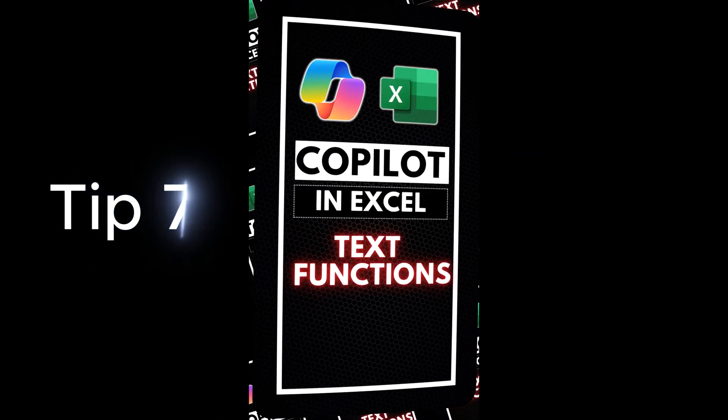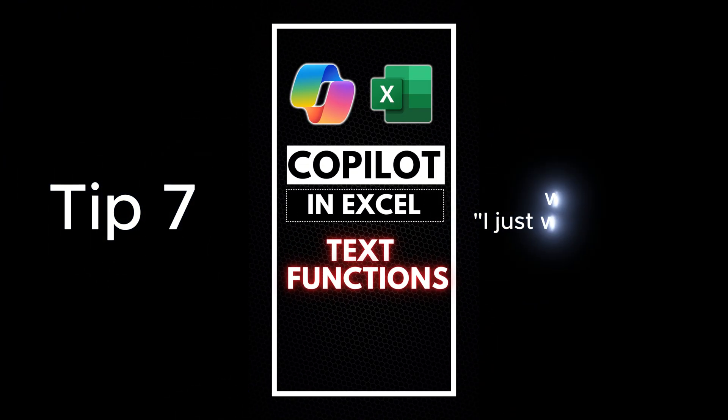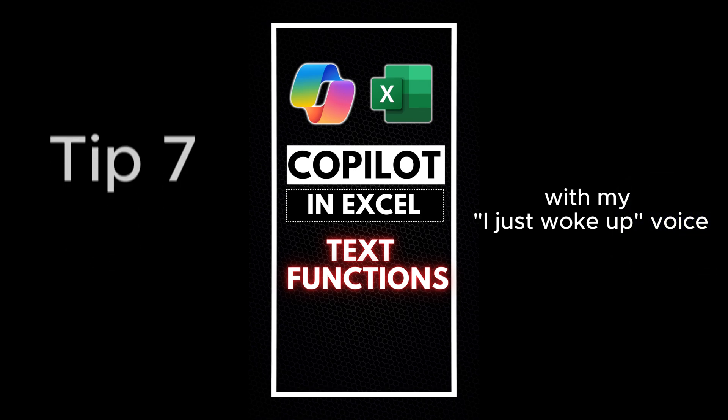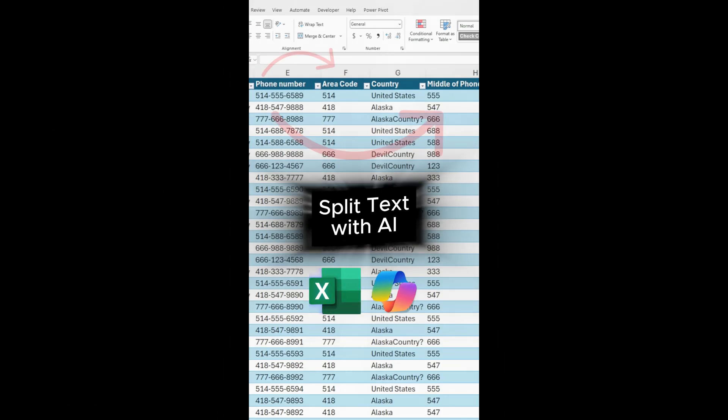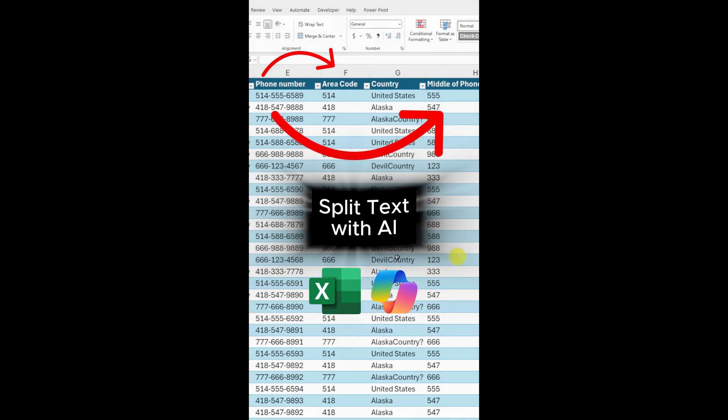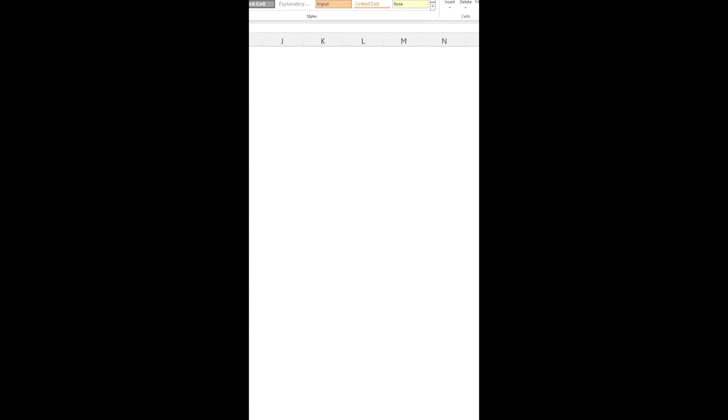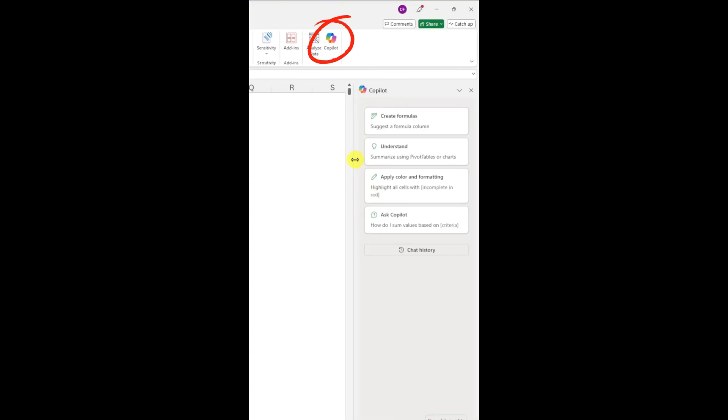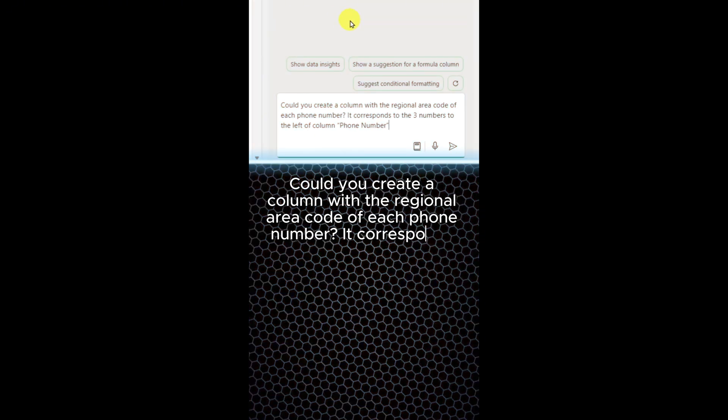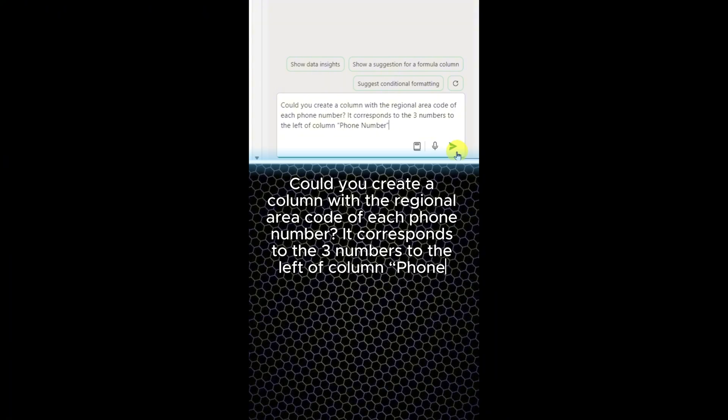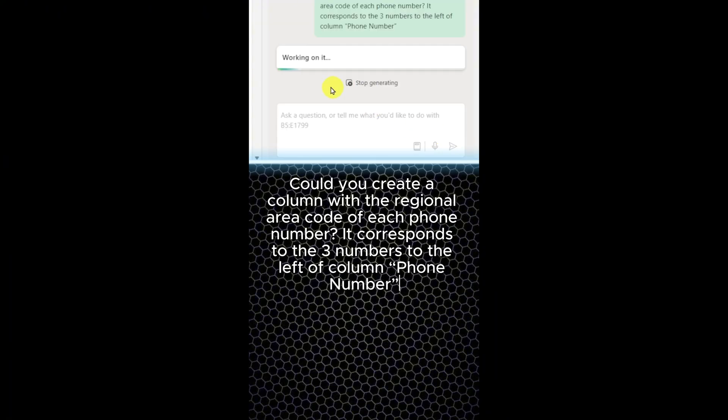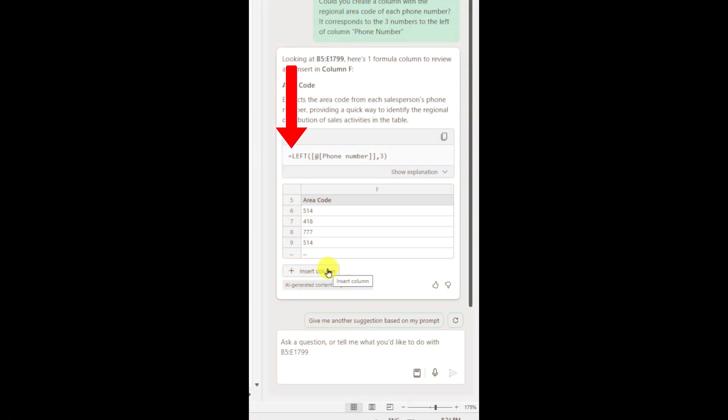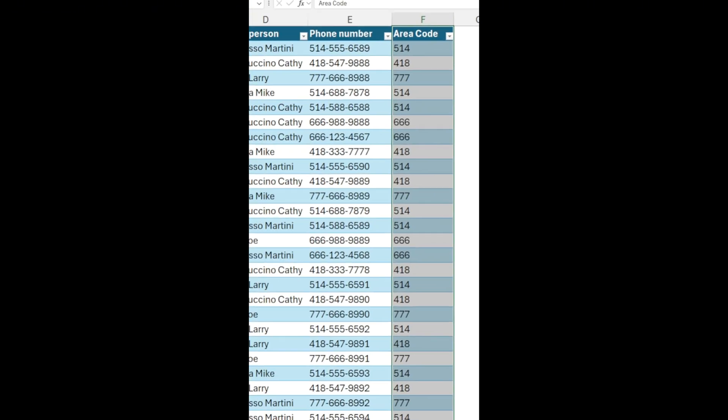Tip seven, write text functions using Copilot in Excel. Need to split or extract text in Excel? Let Copilot handle it. We have the phone numbers and need the regional codes in a separate column. Enter this prompt. Could you create a column with the regional area code of each phone number? It corresponds to the three numbers to the left of the column, phone number. Copilot uses the left formula to provide the result.